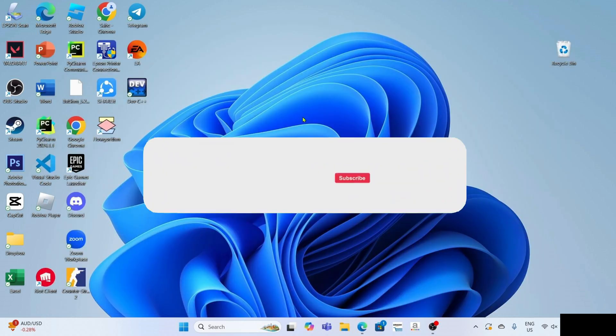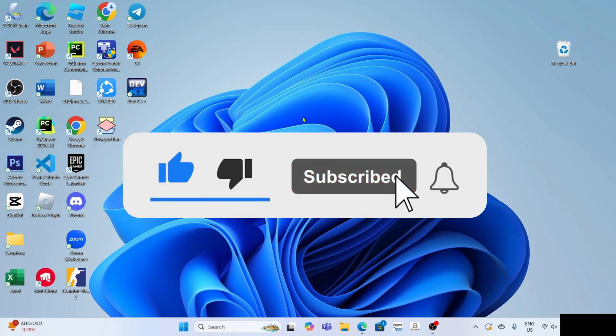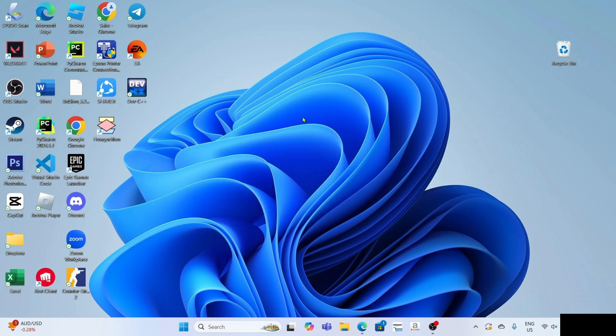But before all that, if you're new to my channel, consider liking and subscribing for more videos like this. Also, you can comment down below if you have something that you want me to make a tutorial about. So without further ado, let's start the tutorial.